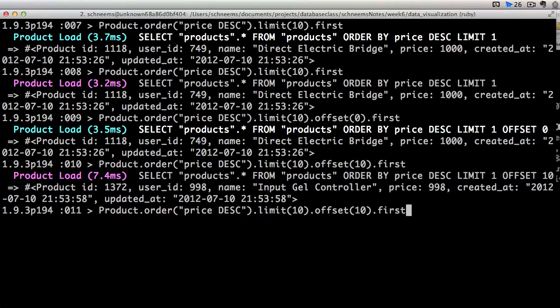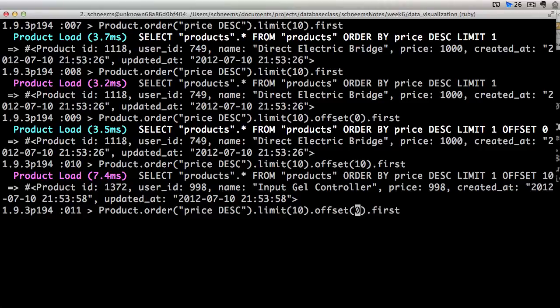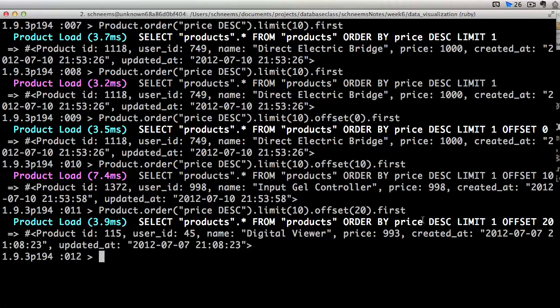So if you want, we can offset by another 10. So total of 20. And the price is getting even cheaper.